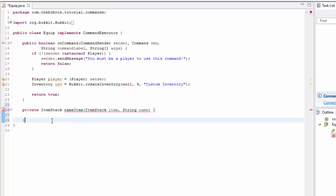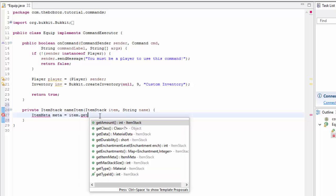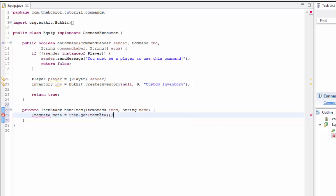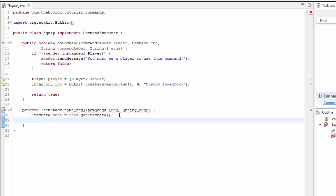What this method is going to do is take in an item, give it a name, and return the item with that name. To do this, we need to get the item's metadata — we'll call it 'meta' — and this is equal to item.getItemMeta(). We import this from org.bukkit.inventory.meta.